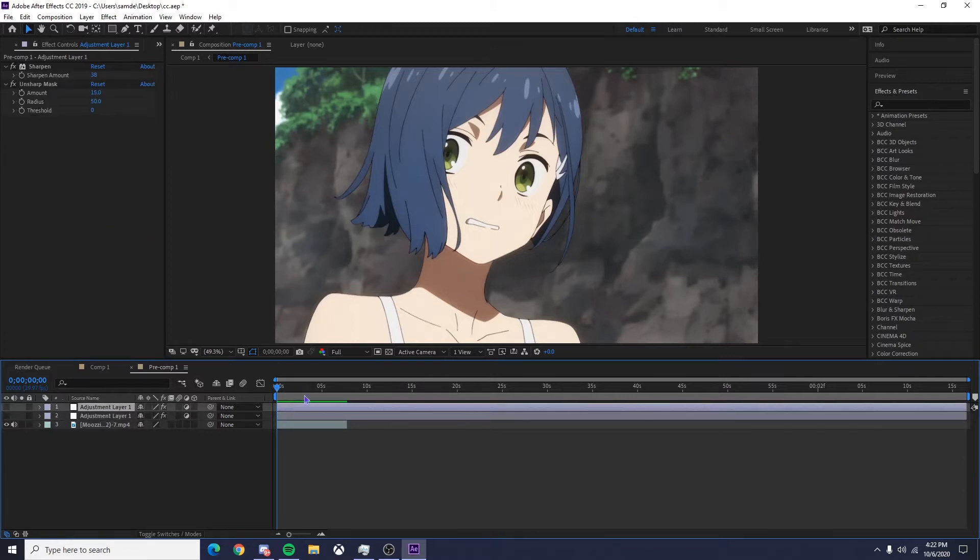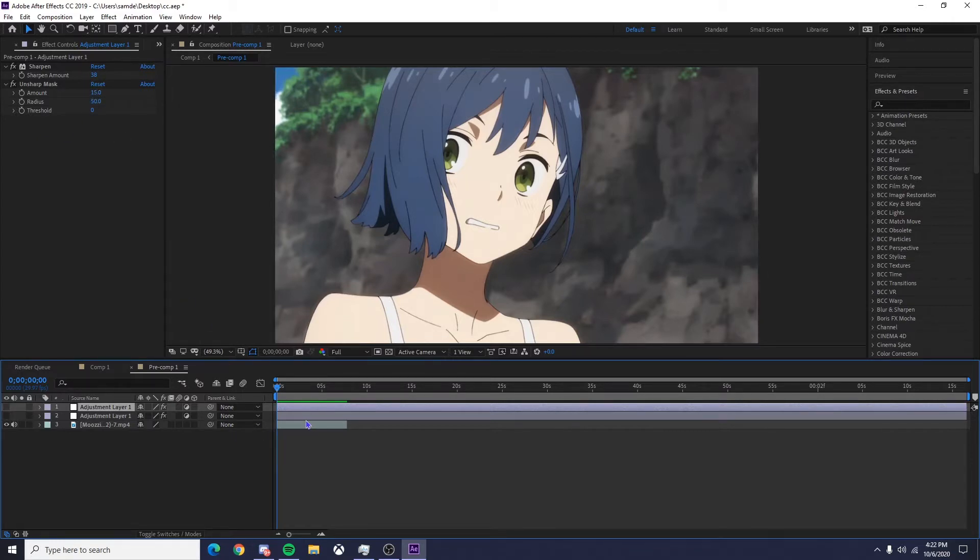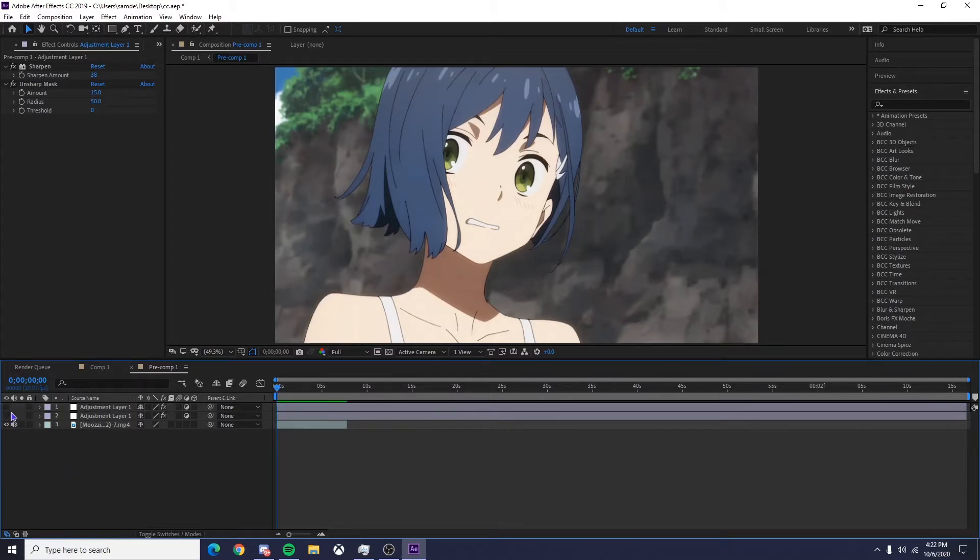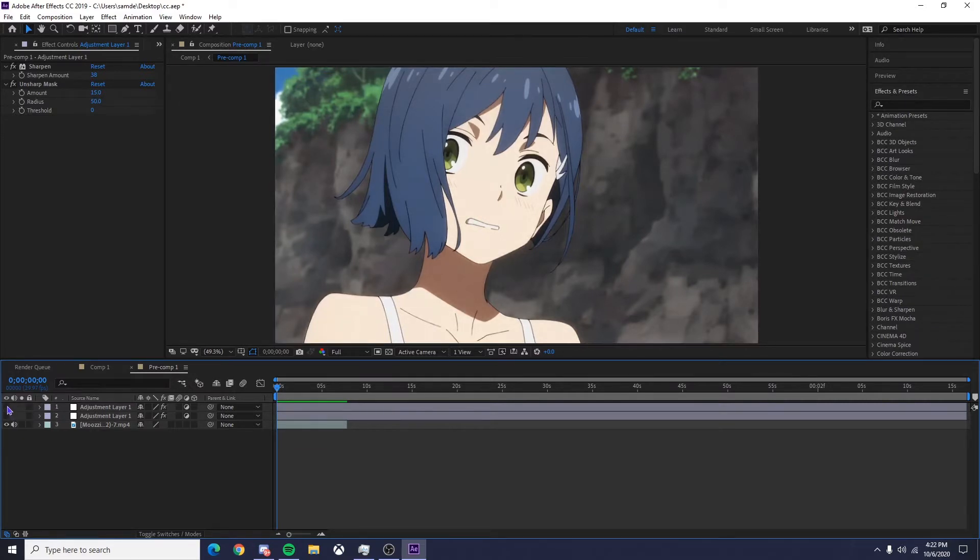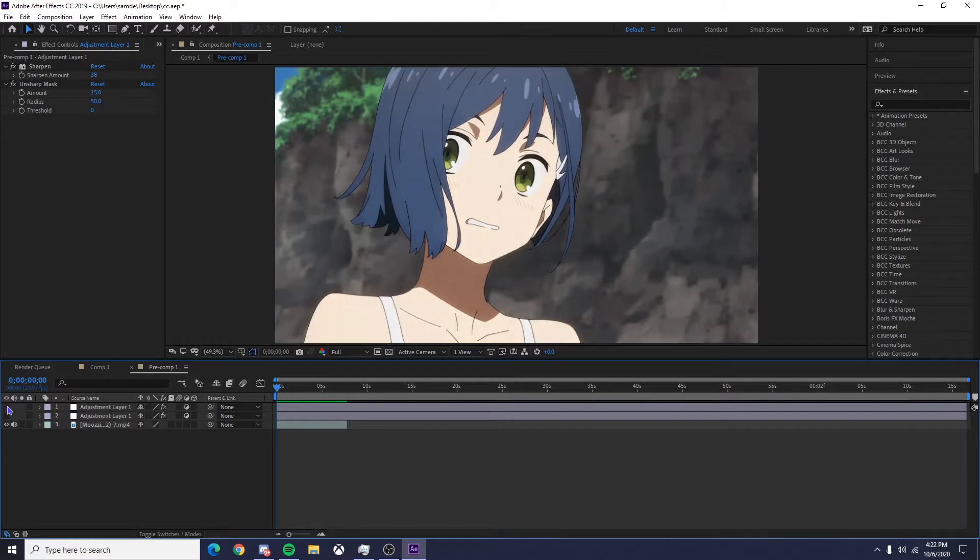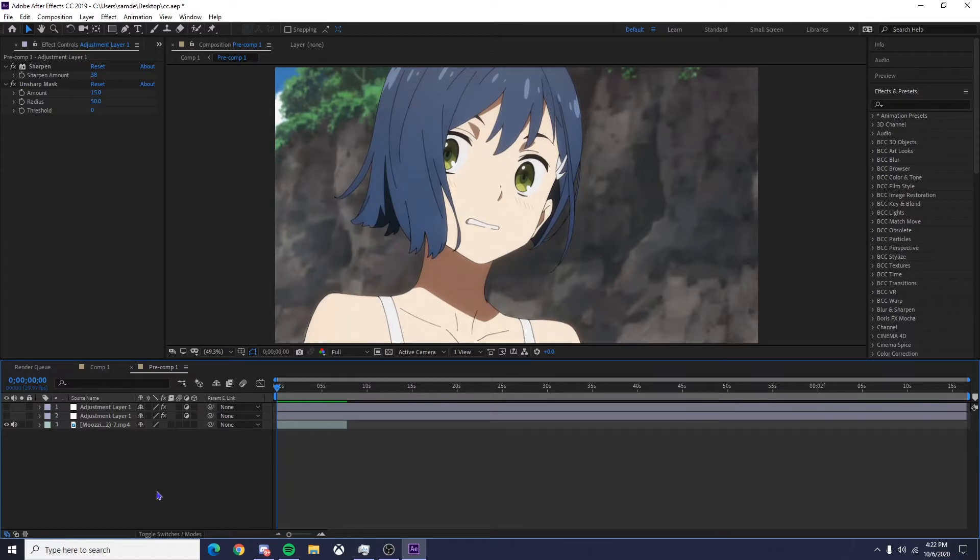And then with sharpen and unsharp mask, I have it on 38 and 15, and I think those are the best settings, but you can play around with it to your taste or liking. I have this stuff unchecked so you can see what it's like before and after. So basically you can see that sharpen already makes the clip look a lot cleaner, a lot more crisp.